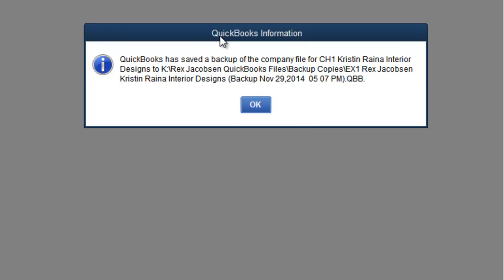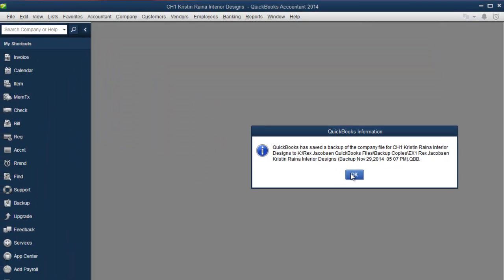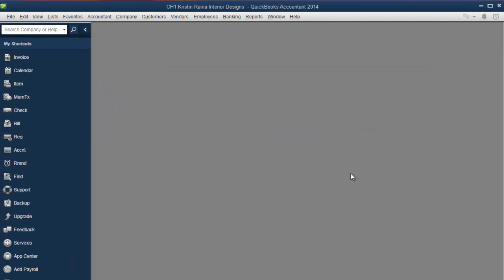Then this window tells you that the file has been backed up and it tells you the name and the location of the file. Here is the path. Notice it's in the Backup Copies folder and here is the name of the file. Click on OK and now your file is backed up.